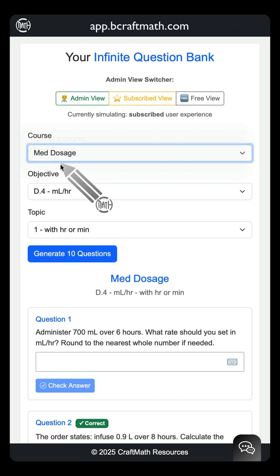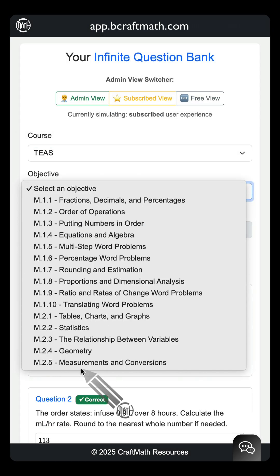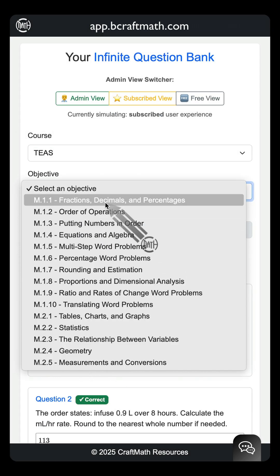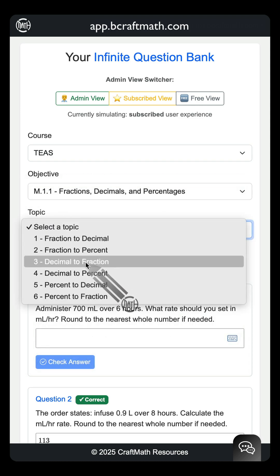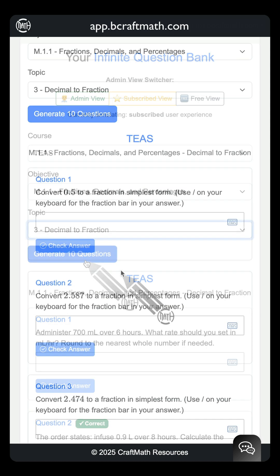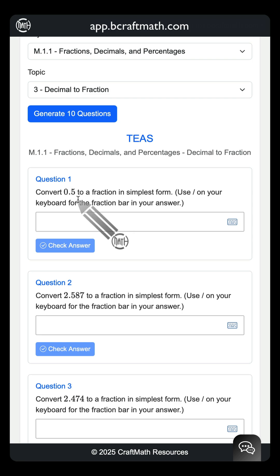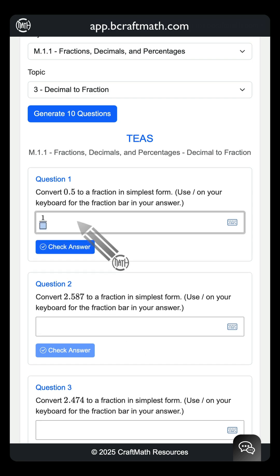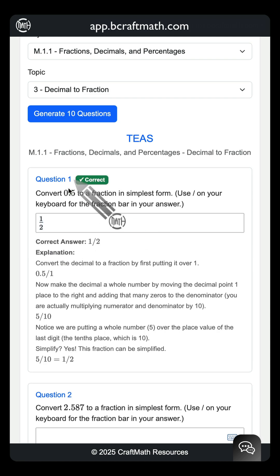If we go up here to TEAS, there are all 15 objectives for the TEAS. And you better believe it — any one of these objectives gives multiple topics. Generate your questions, and just like that. Yes, some of these may be more cut and dry than others, but regardless, typing in our answer, check it, instant feedback, explanation.